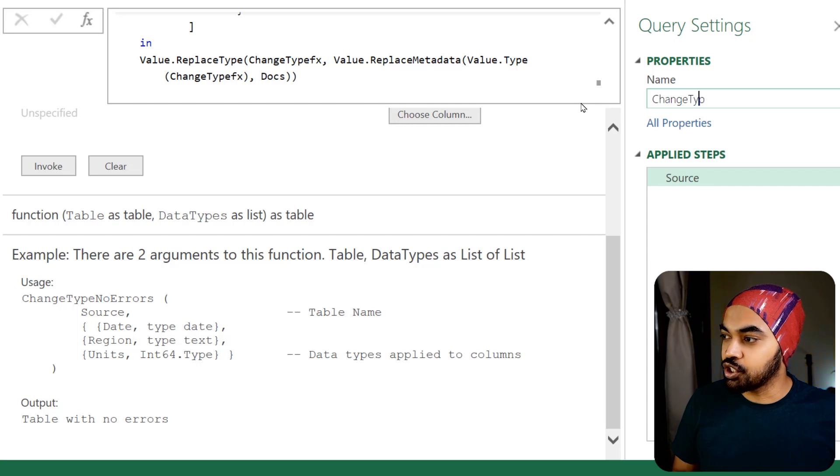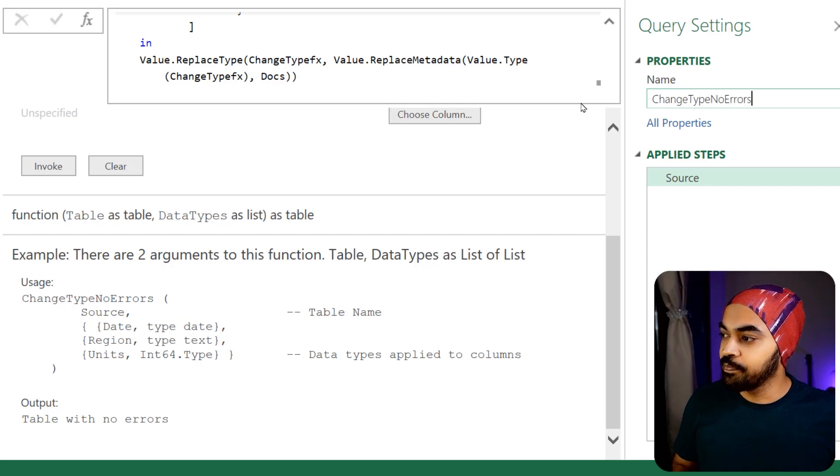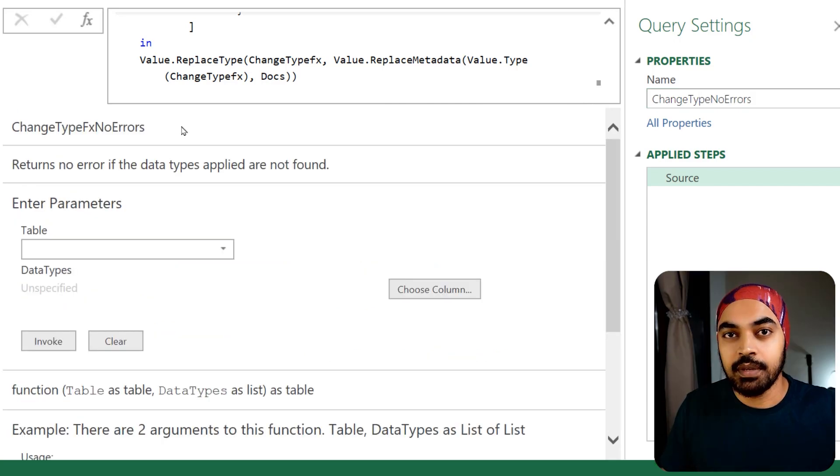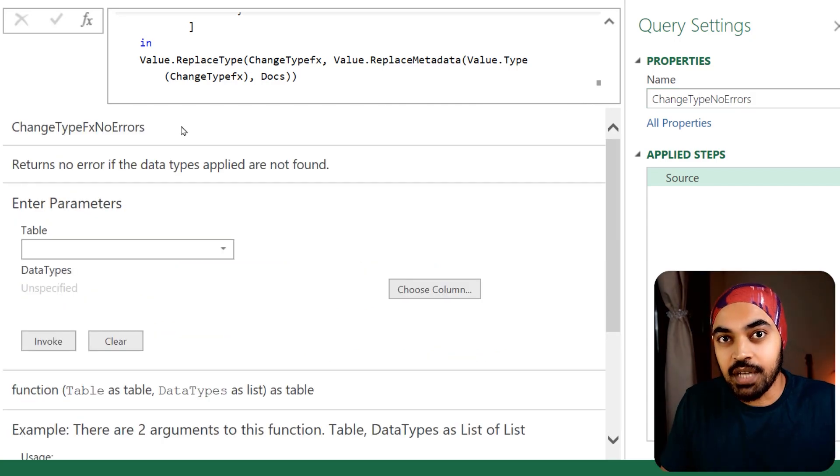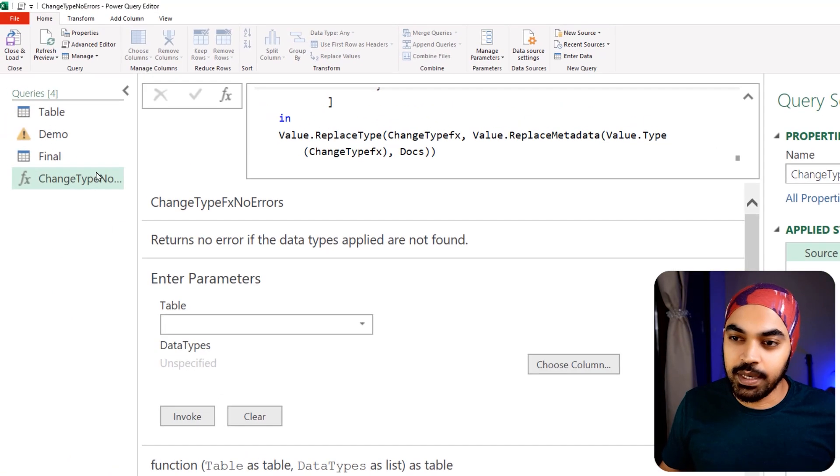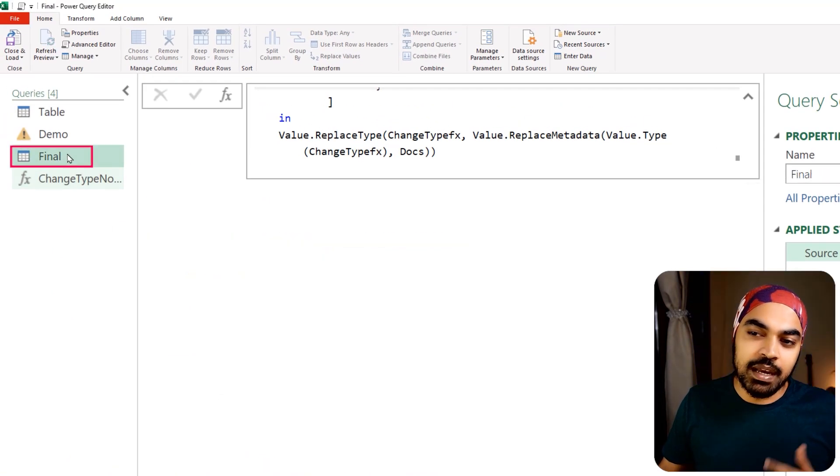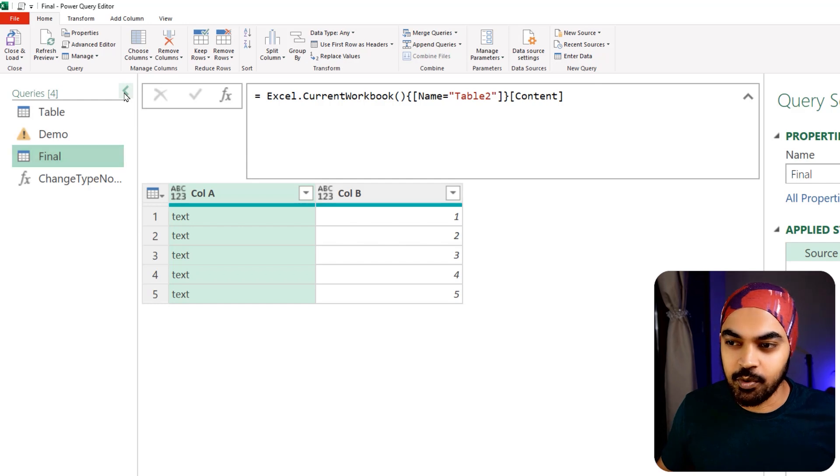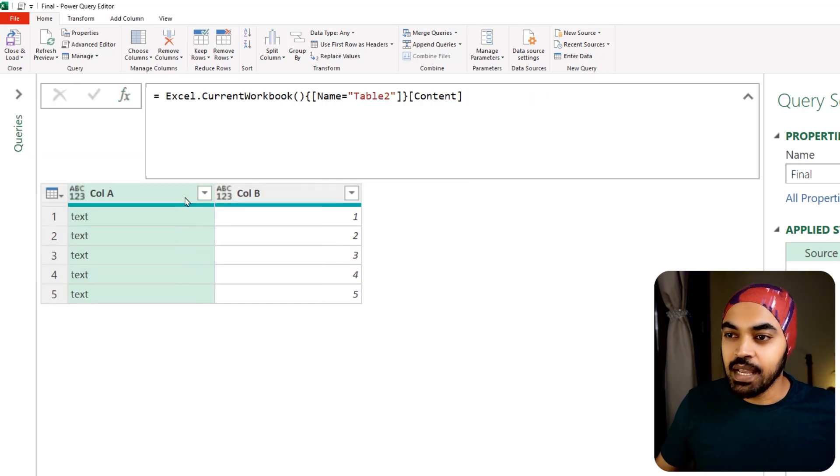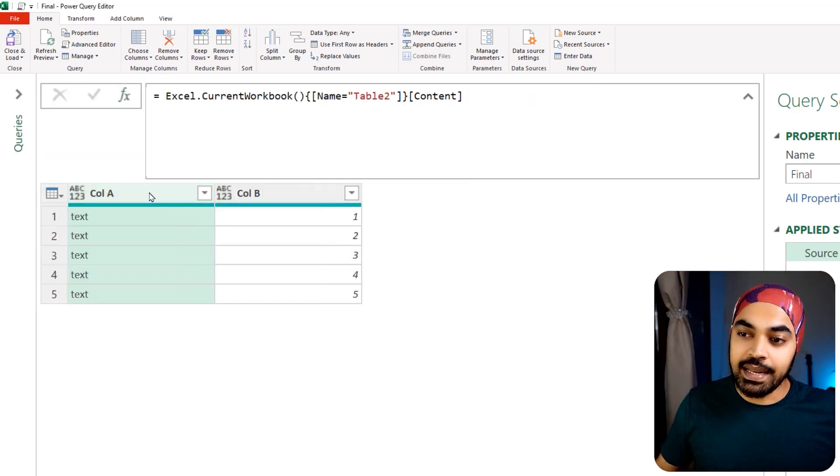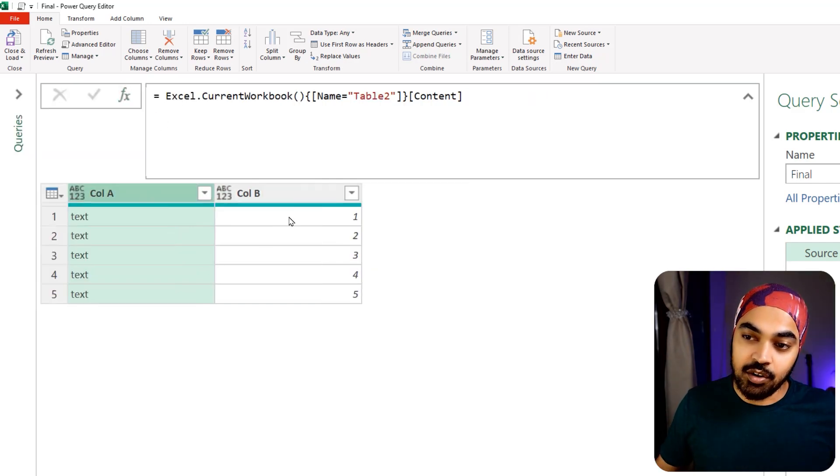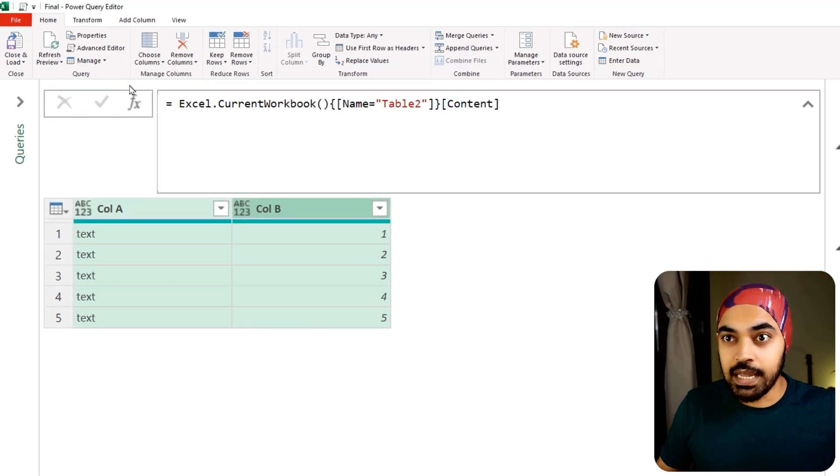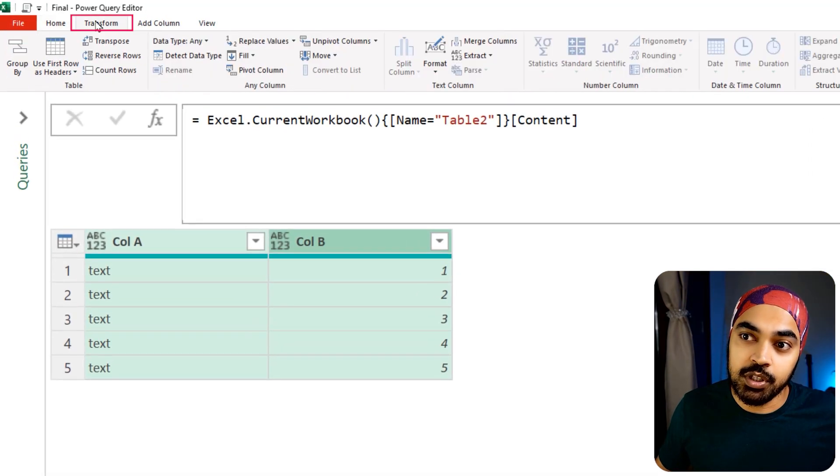The first thing I'm going to do is name this better. I'm going to call this 'change type no errors'. And now I'm going to start to use this function in my Power Query. Let's pick up this particular query, 'Final', which is just a replication of the same query.